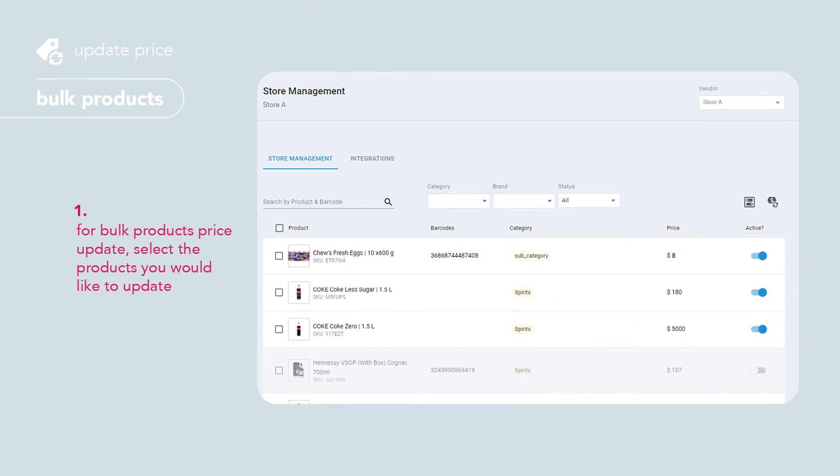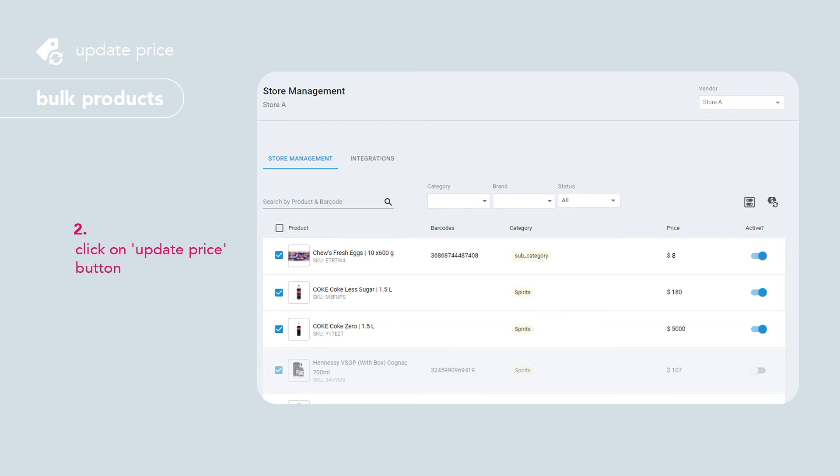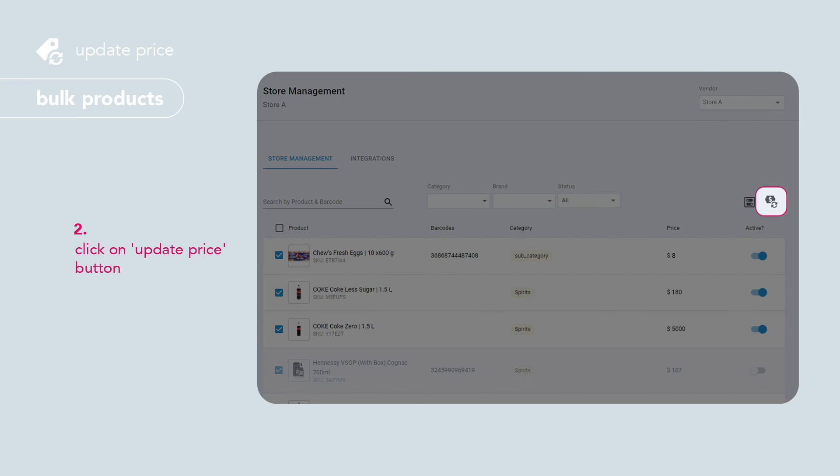To update product pricing in bulk, select the products to update, then click on the update price button.